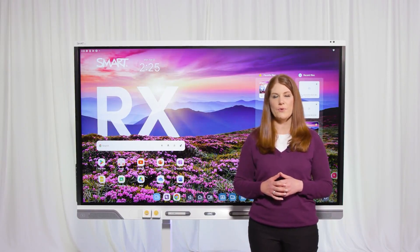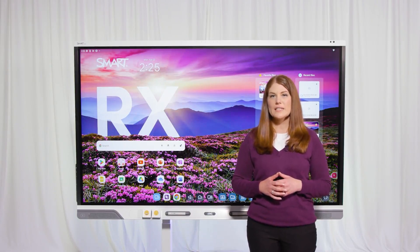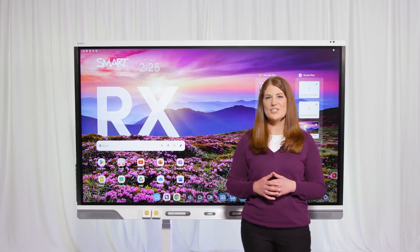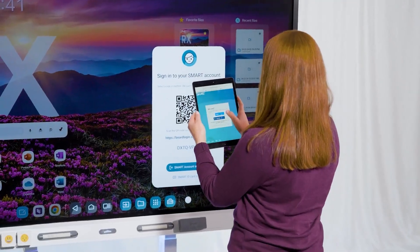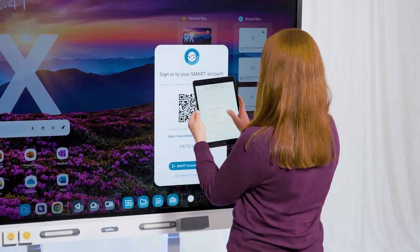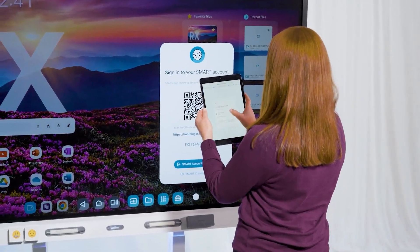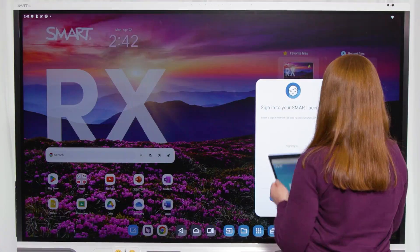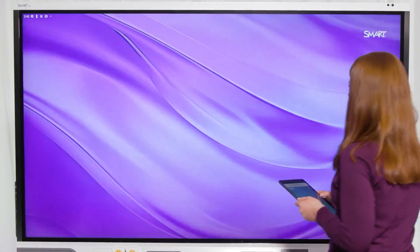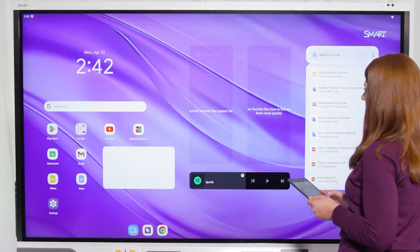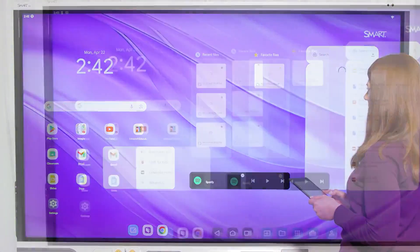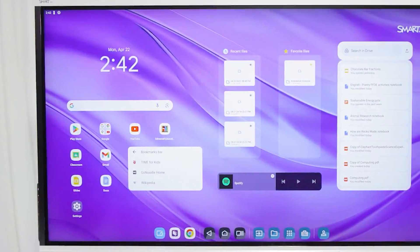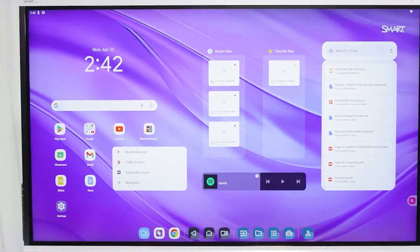just like you'd set up your phone or tablet. Unlike other displays, these profiles give you secure access to your files, apps, and cloud services, so they're not accessible by other users. You can quickly sign into IQ with any existing Google or Microsoft account using an NFC card, web link, or QR code with your phone.